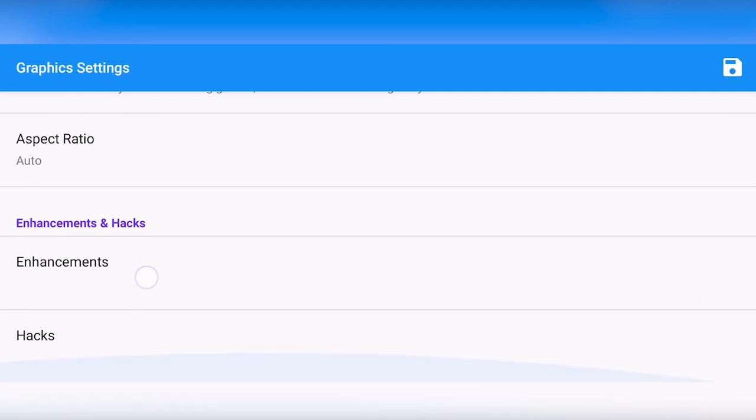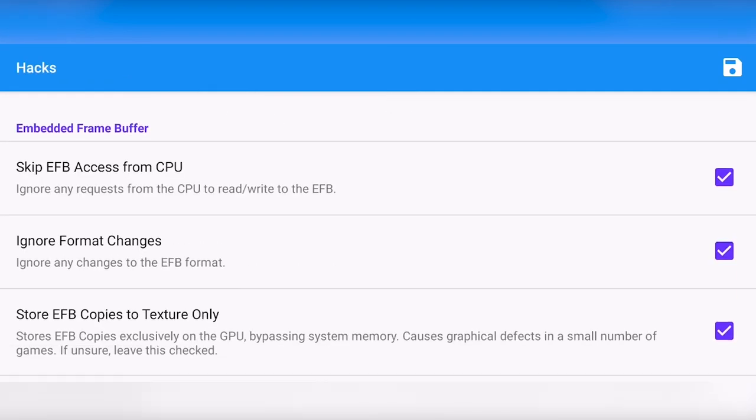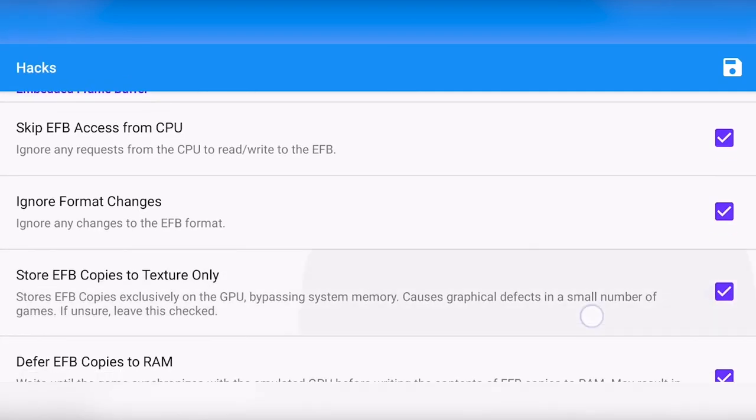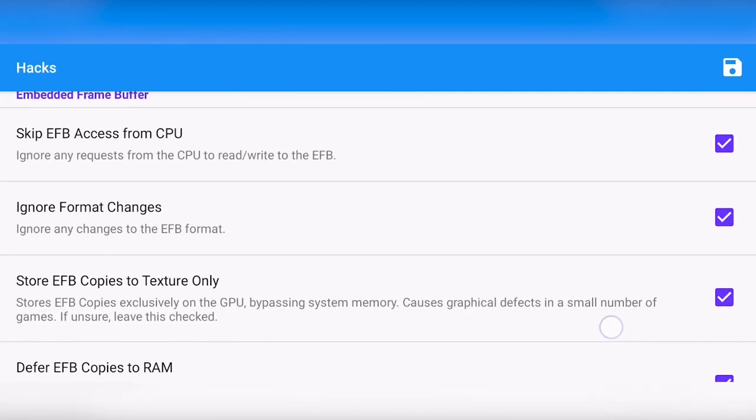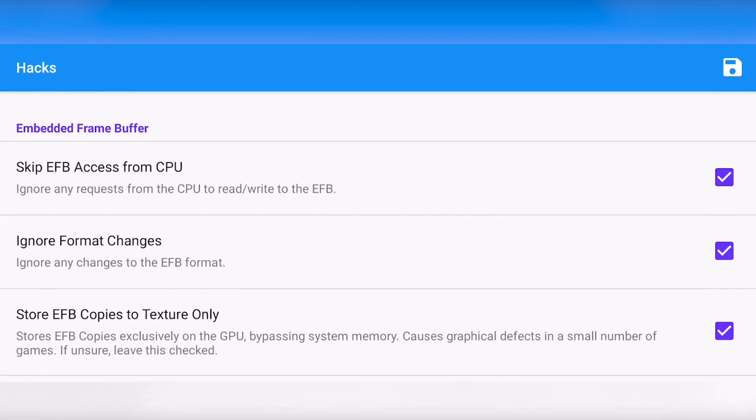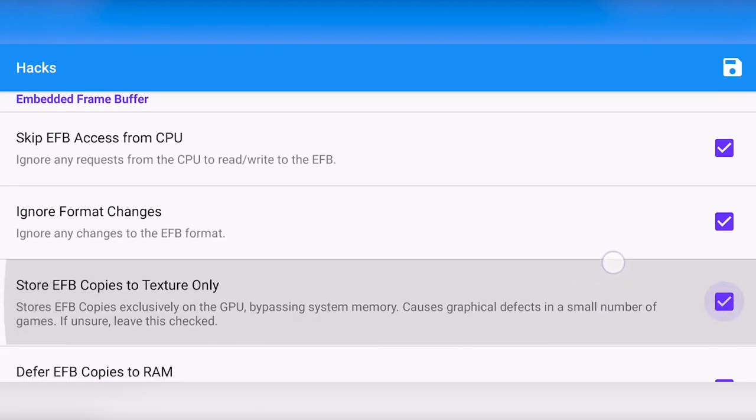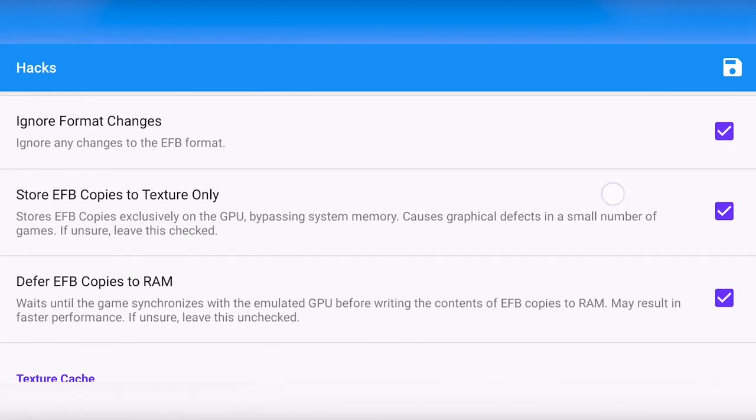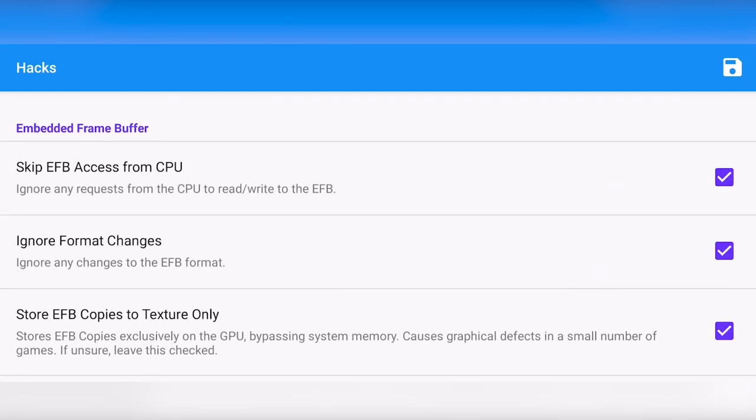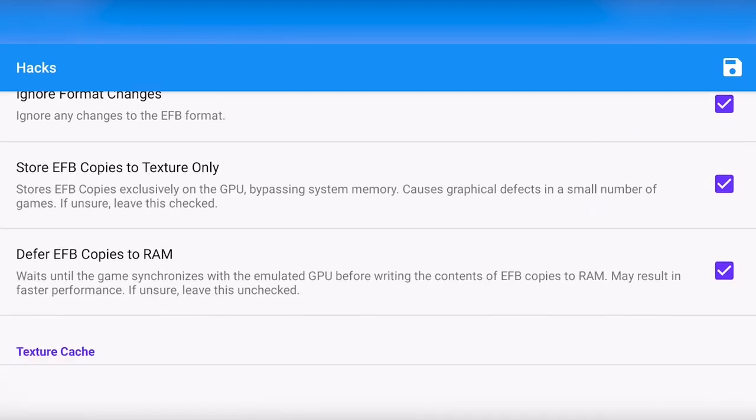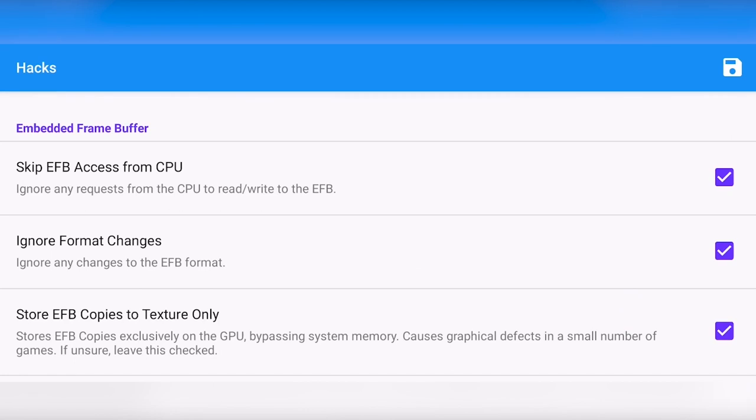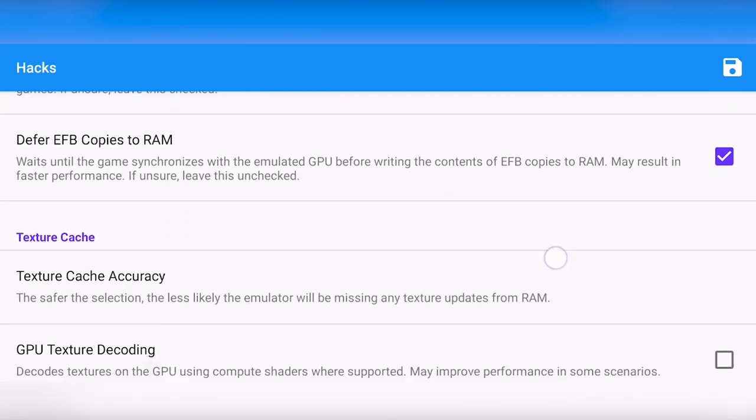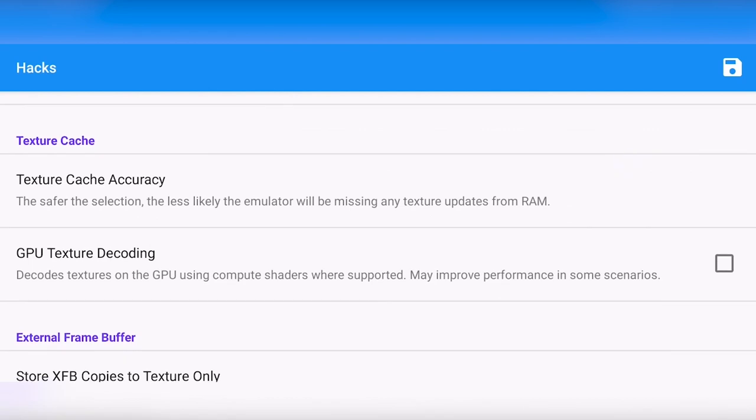The last thing we're going to check is the hacks. And here, most of these should be enabled for the EFB settings. So if you check all these, most games should still work fine, and the performance might be a bit better if all of these are enabled. Make sure to check the game's wiki page if you're experiencing some graphical issues, because sometimes one of these does need to be disabled. But for most games, this is fine.